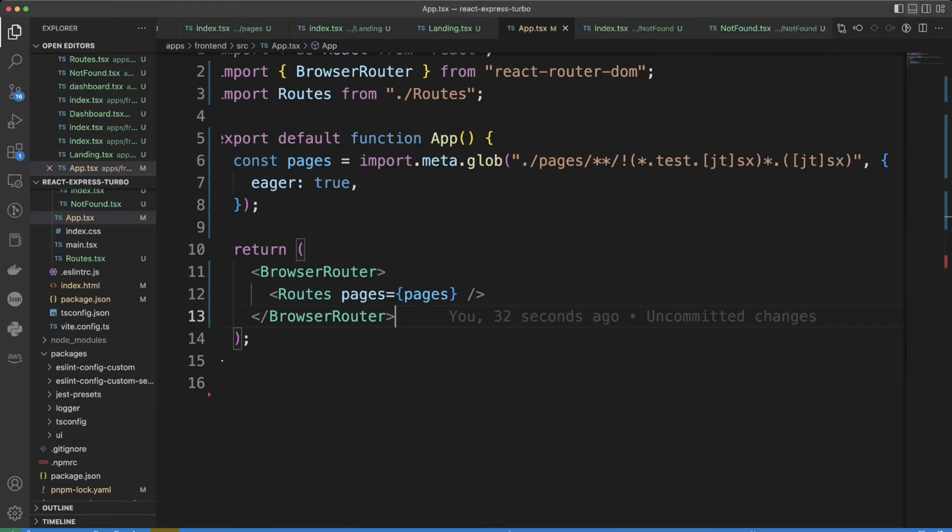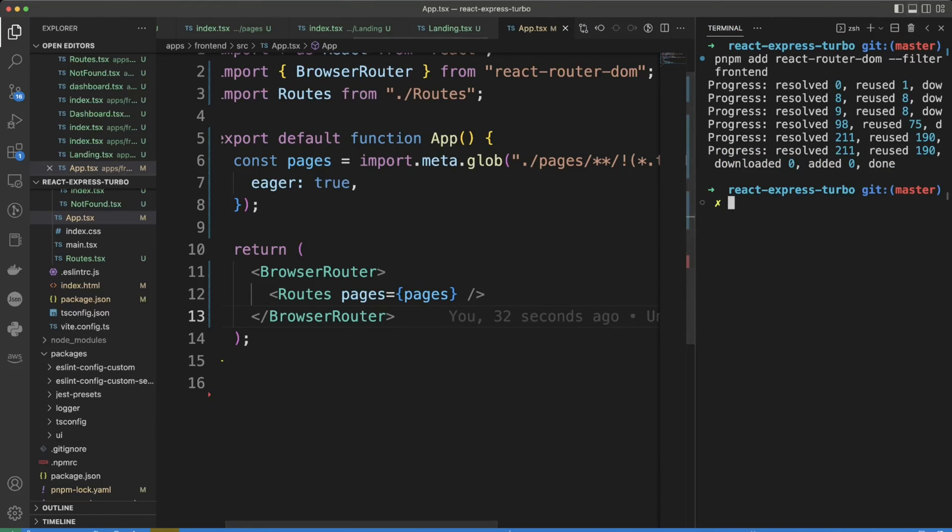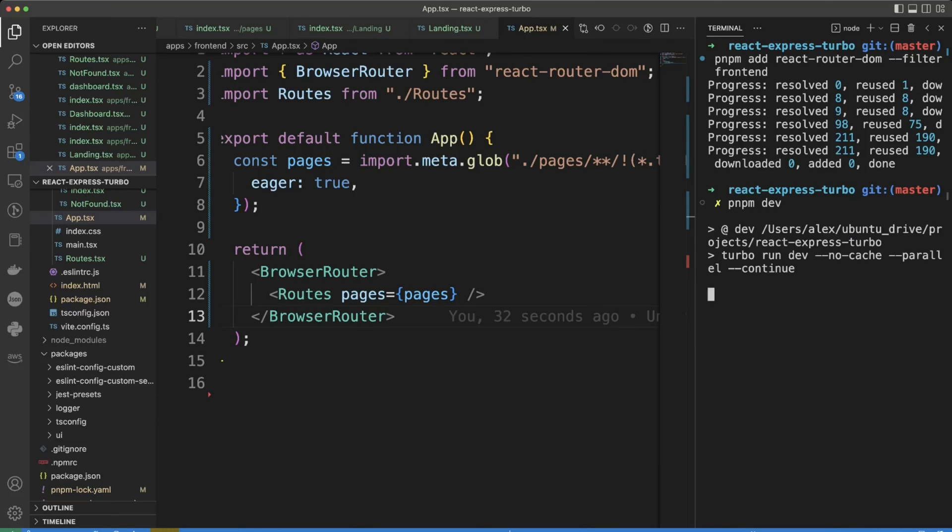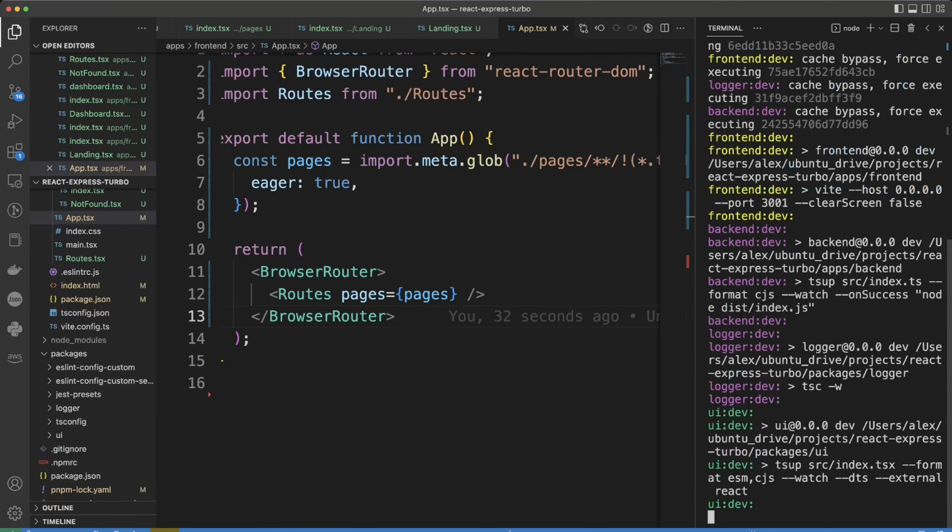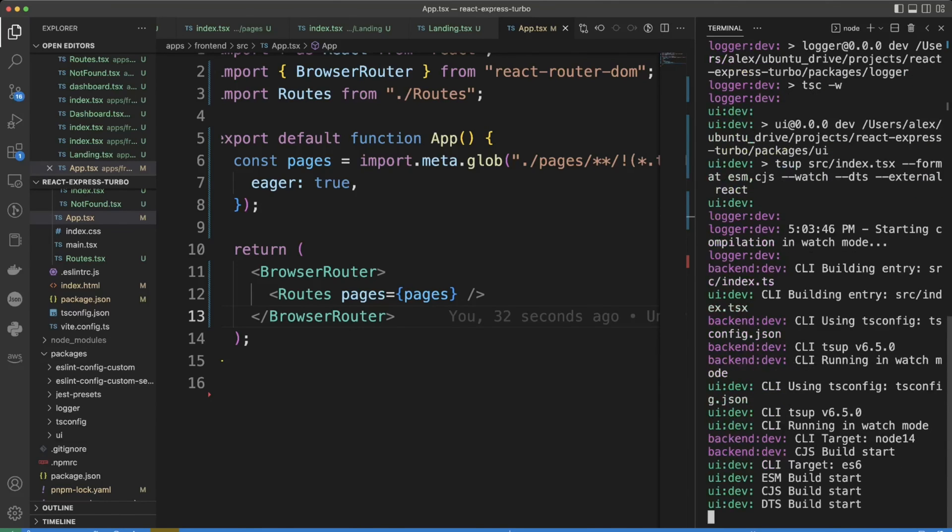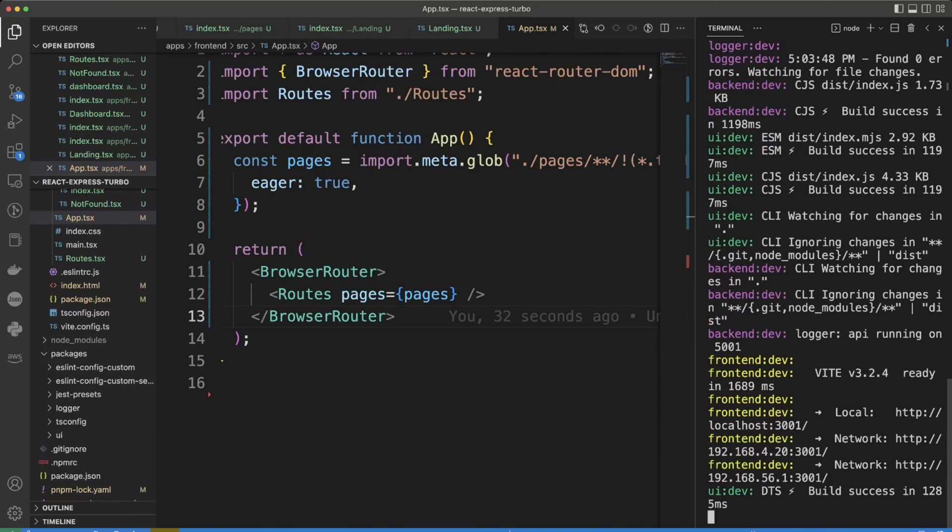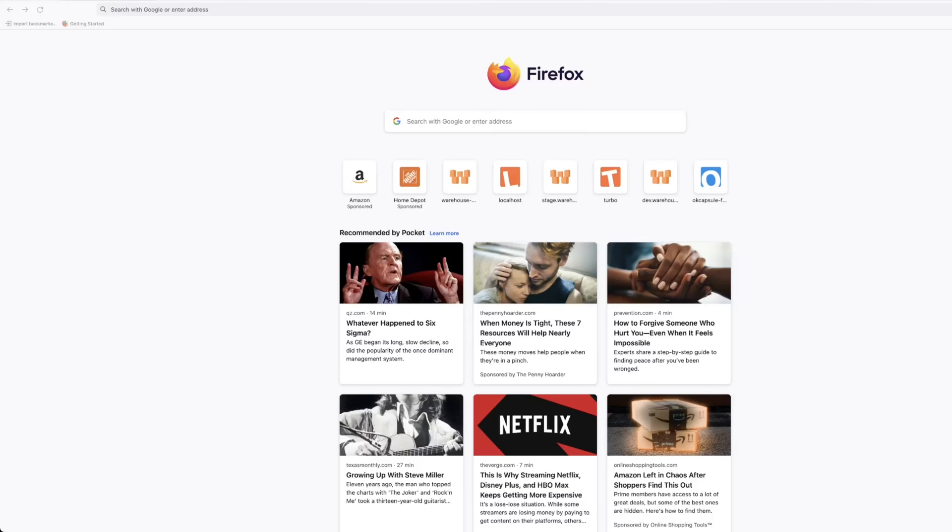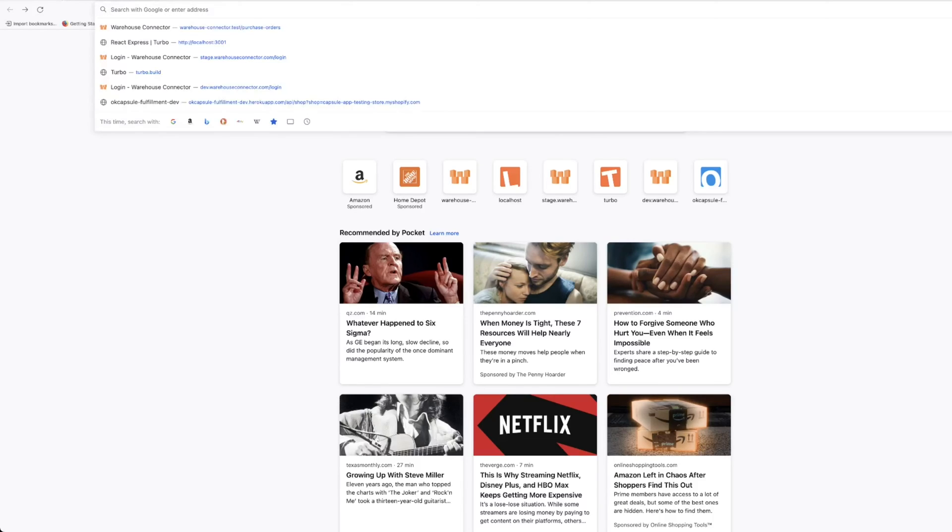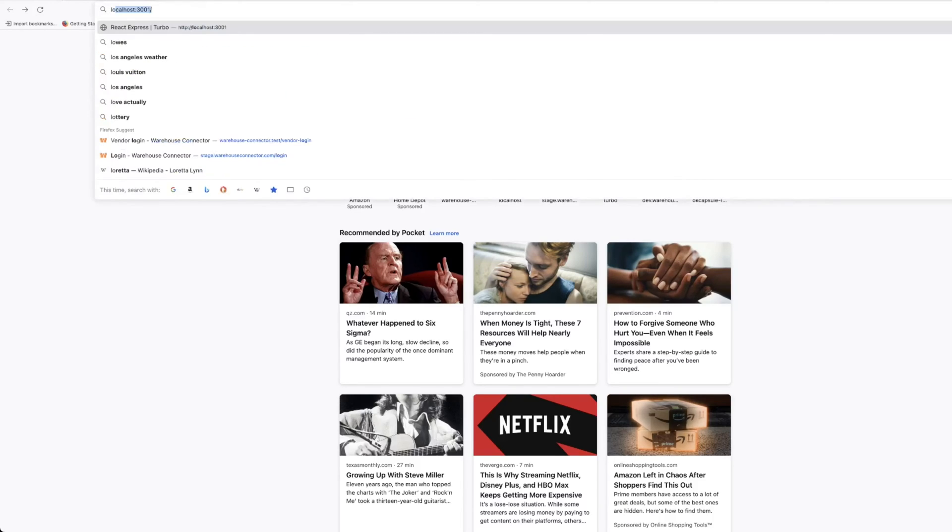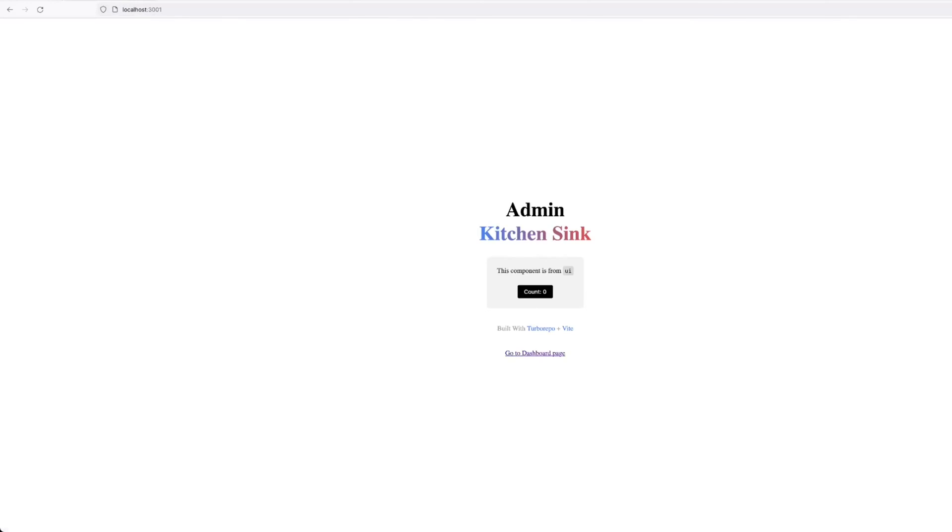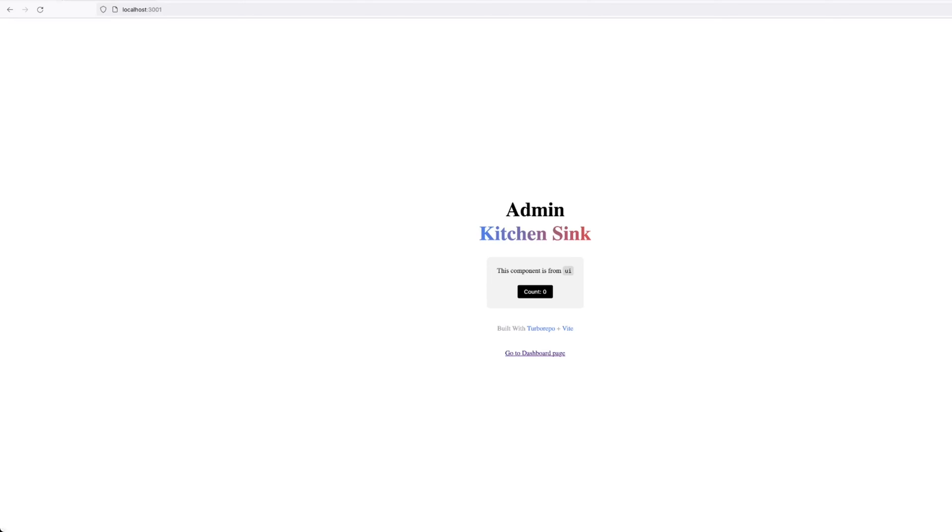Let's go ahead and run pnpm dev. Alright. And now we can go to localhost 3001 to check our application. It is working. The counter is working. And our routing is working as well.